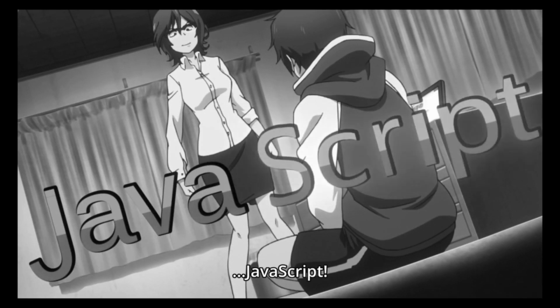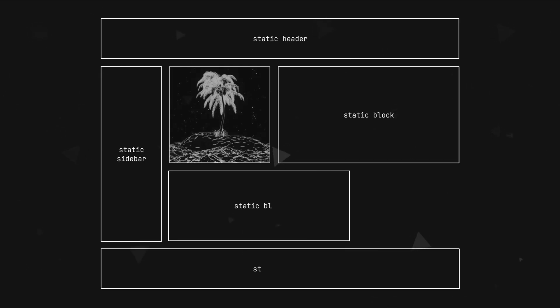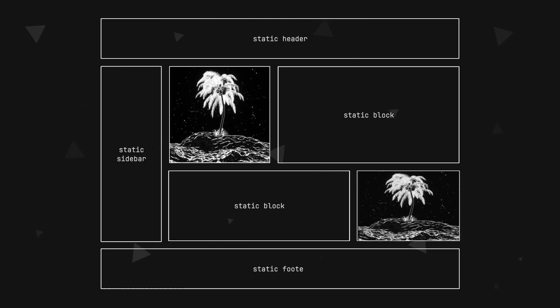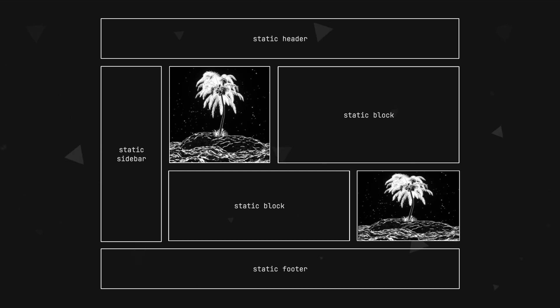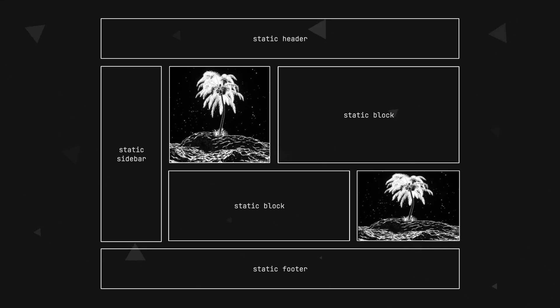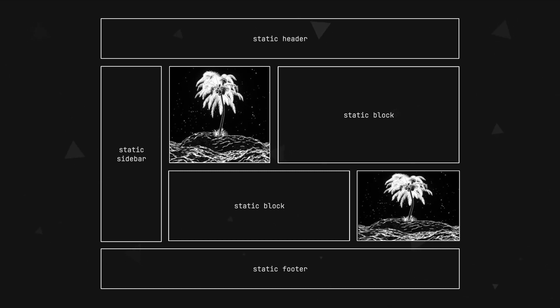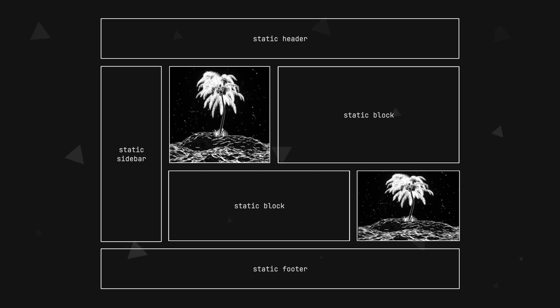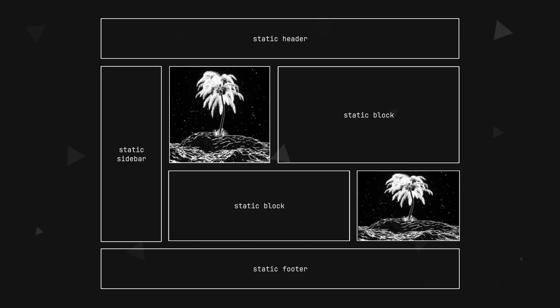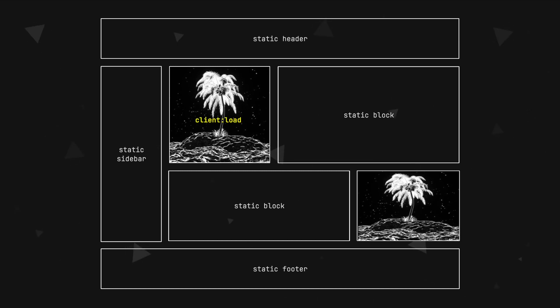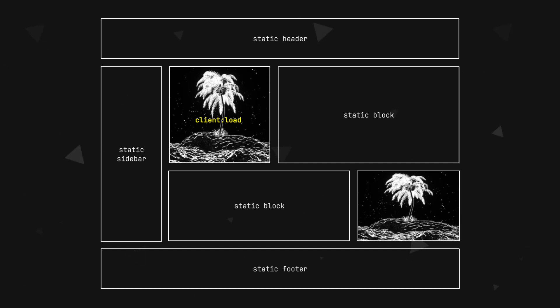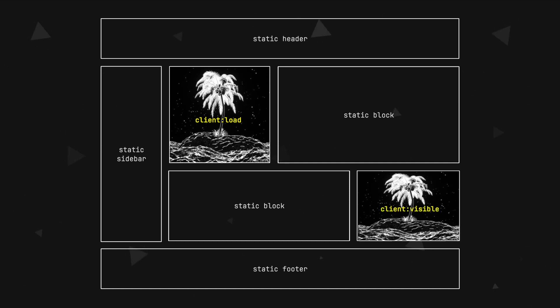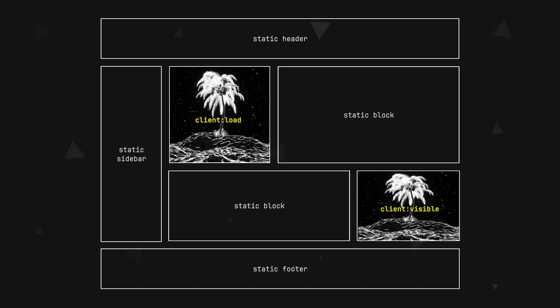That is where islands architecture comes in. With Astro you can easily create islands of interactivity inside of your mainly static web page, and Astro is going to ship just those small parts of JavaScript to the client, either on page load, or if it's further down the page, you can set it to load JavaScript when the interactive island or component is visible.